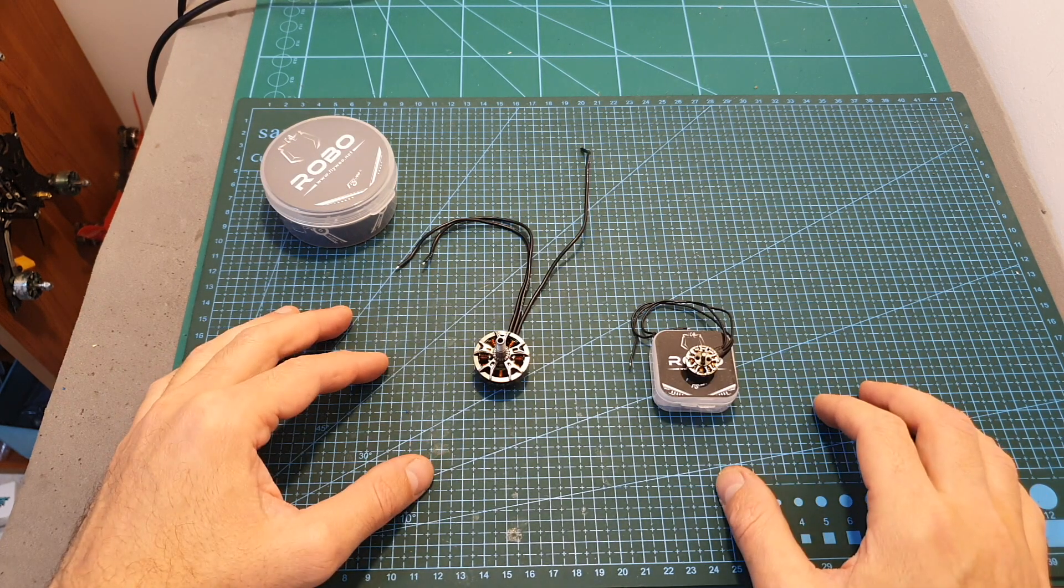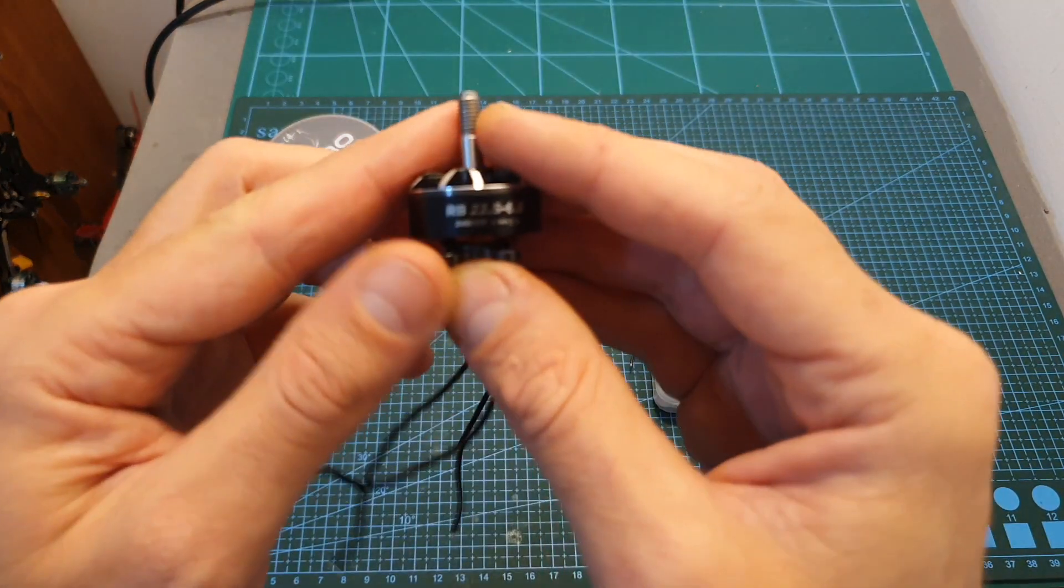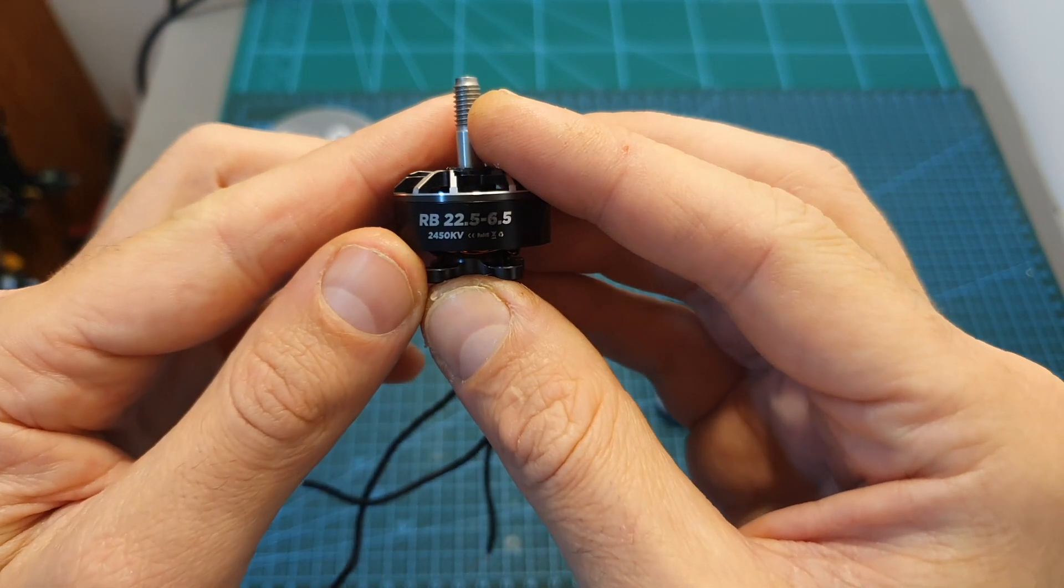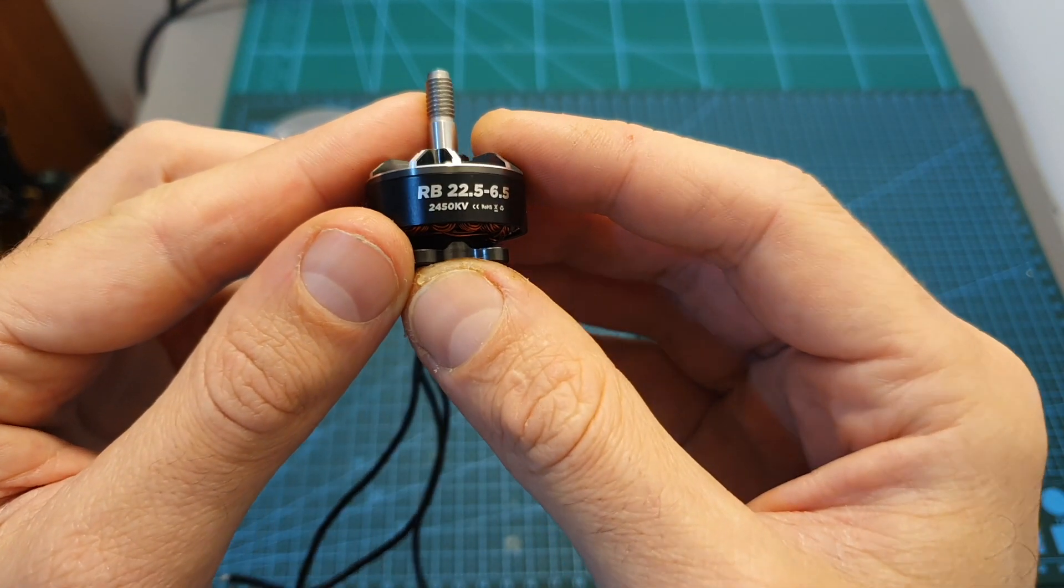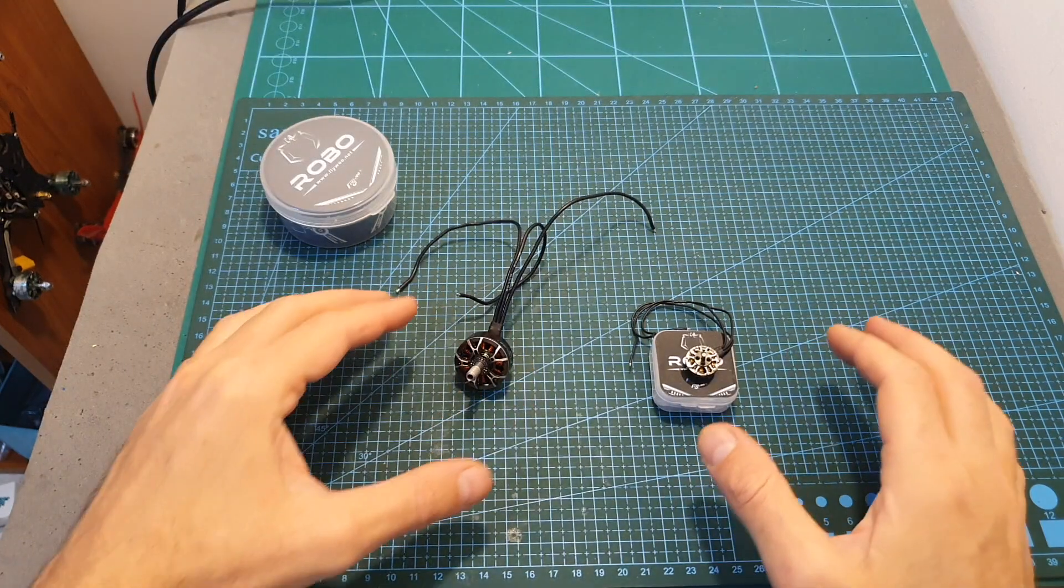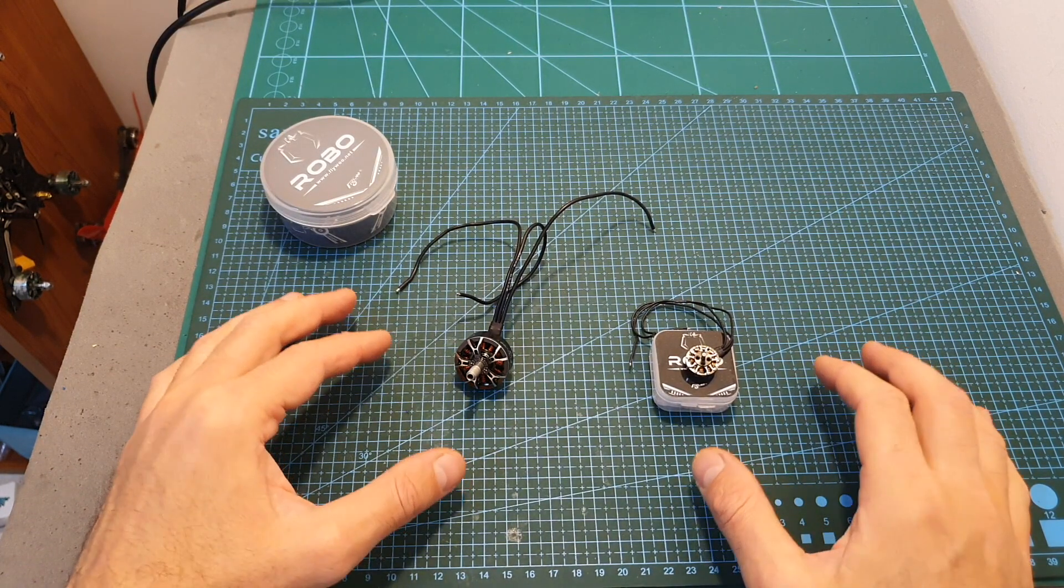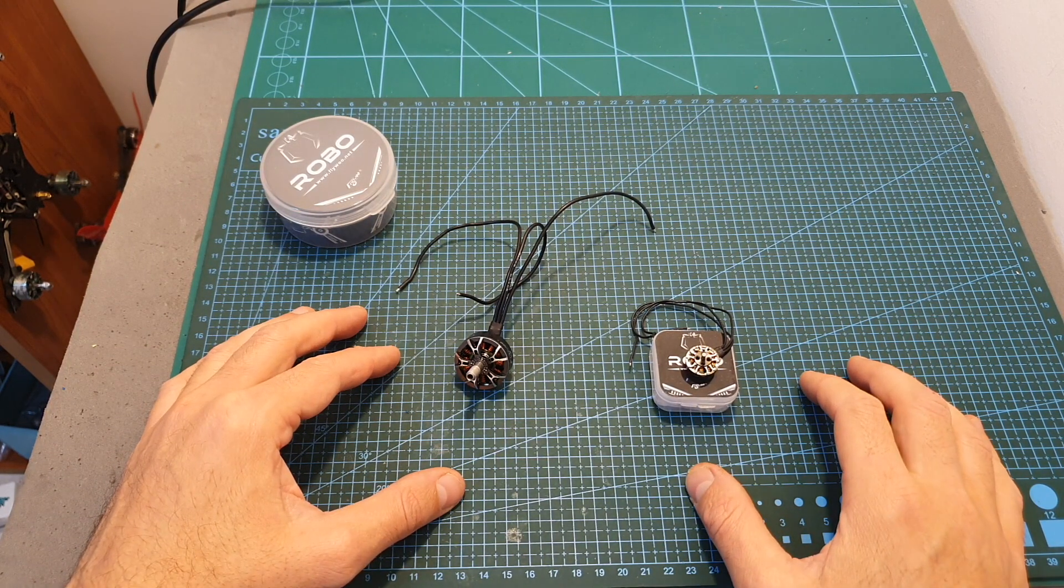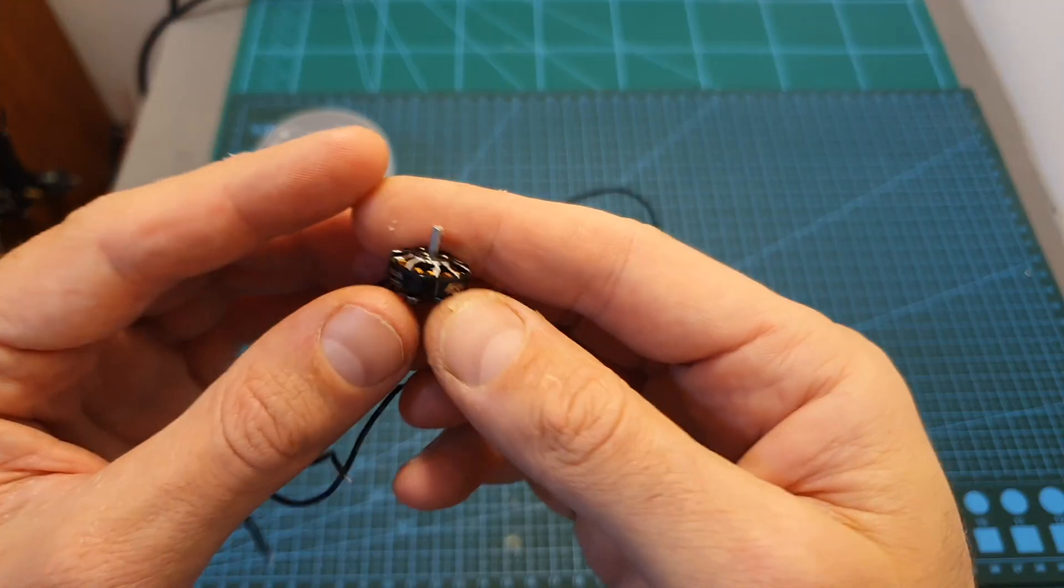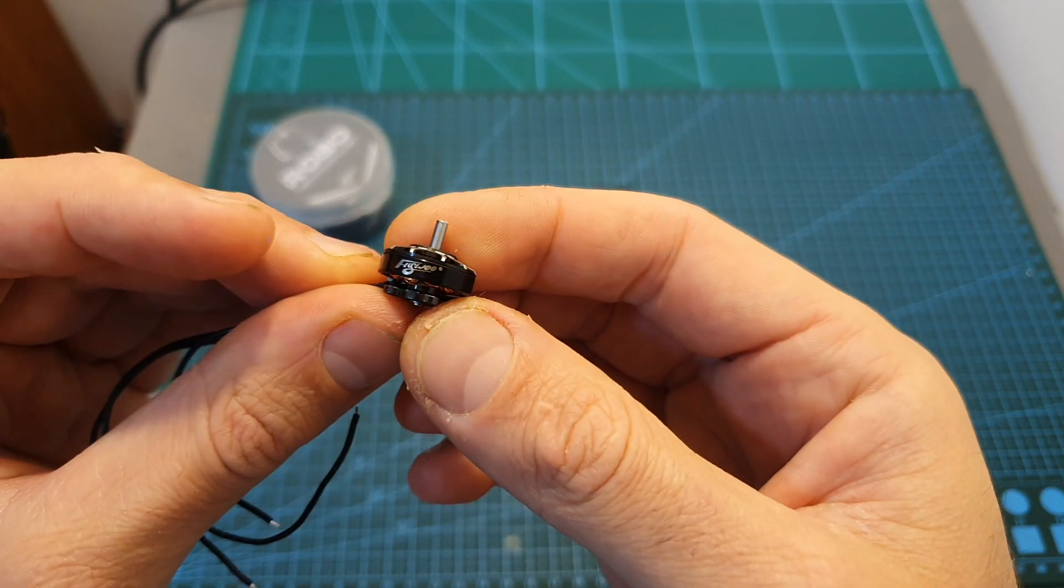I'm going to wrap up this quick video with the thrust test of the RB22.5 x 6.5 2450 kV motors and as always you can also find the results in the description box of this video. As for the smaller motor, I'm going to feature it soon in a build video so stay tuned.